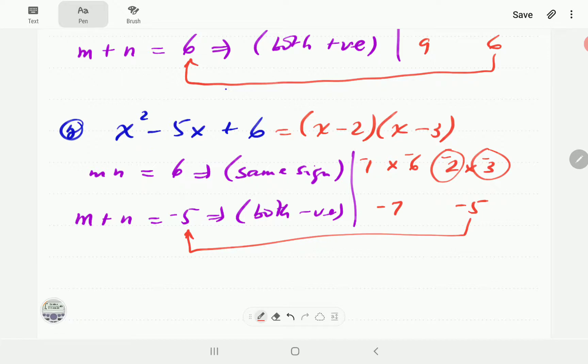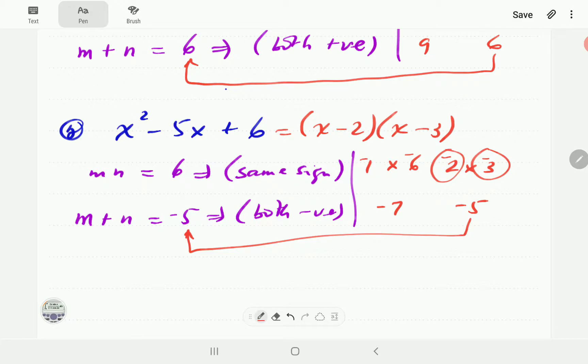Notice that if we remove the brackets it must give us the original expression. A quick way to check: multiply the first two terms to get the first term, and multiply the last two numbers to get the last term.